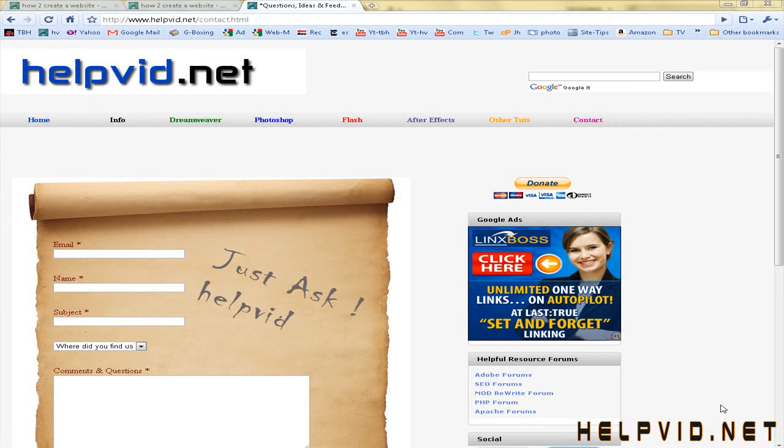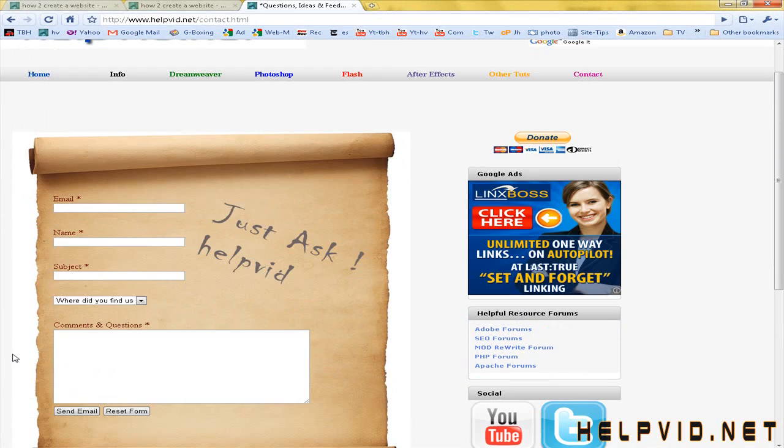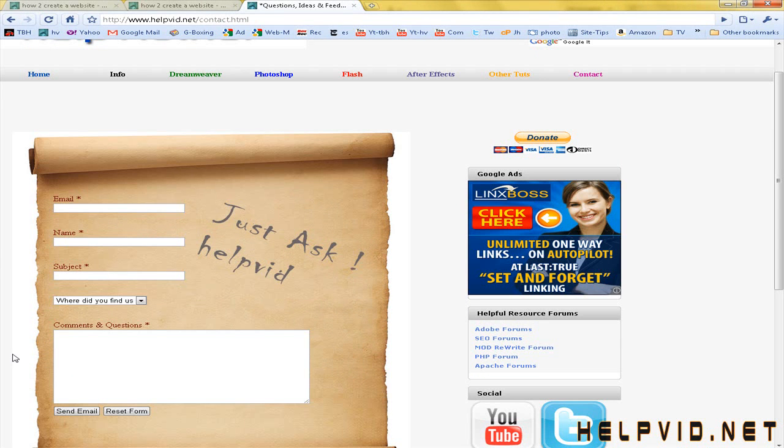Hey there Dreamweaver students and welcome to another tutorial from helpvid.net. In today's tutorial we're going to be creating a contact forum. Contact forum is a must for your website because it allows visitors to ask you questions, give you feedback and really gives you a bit of interaction with those visiting your website.